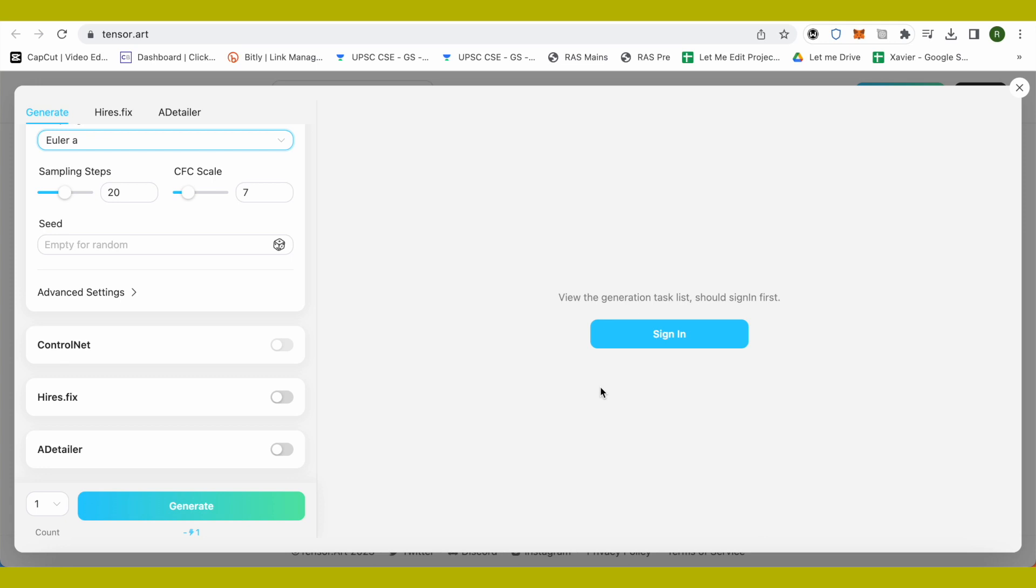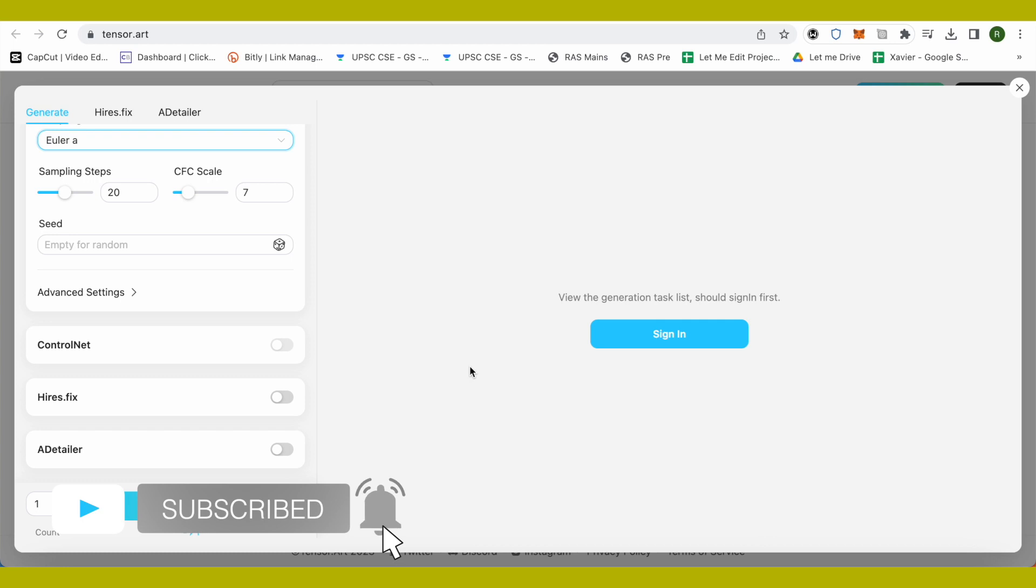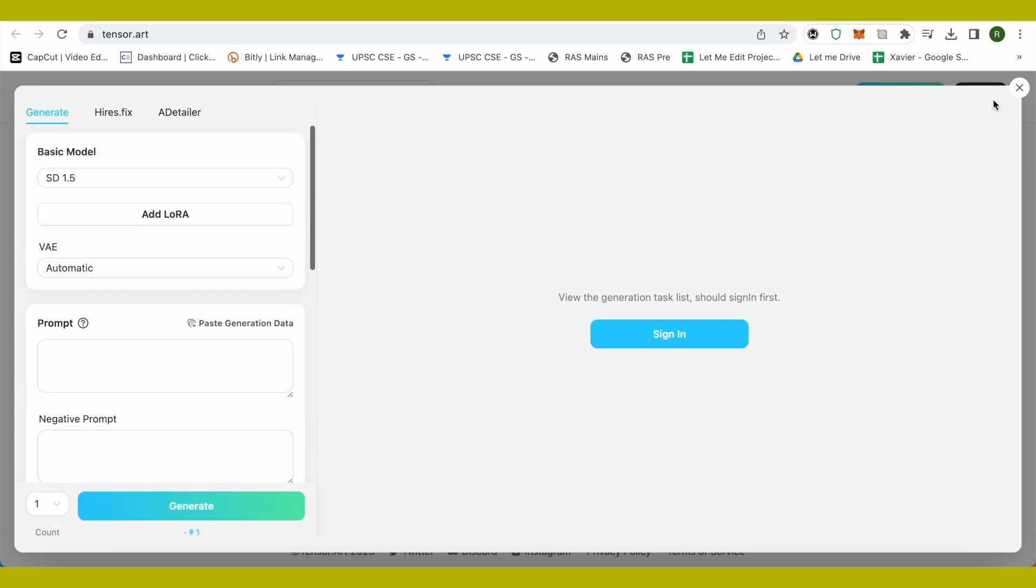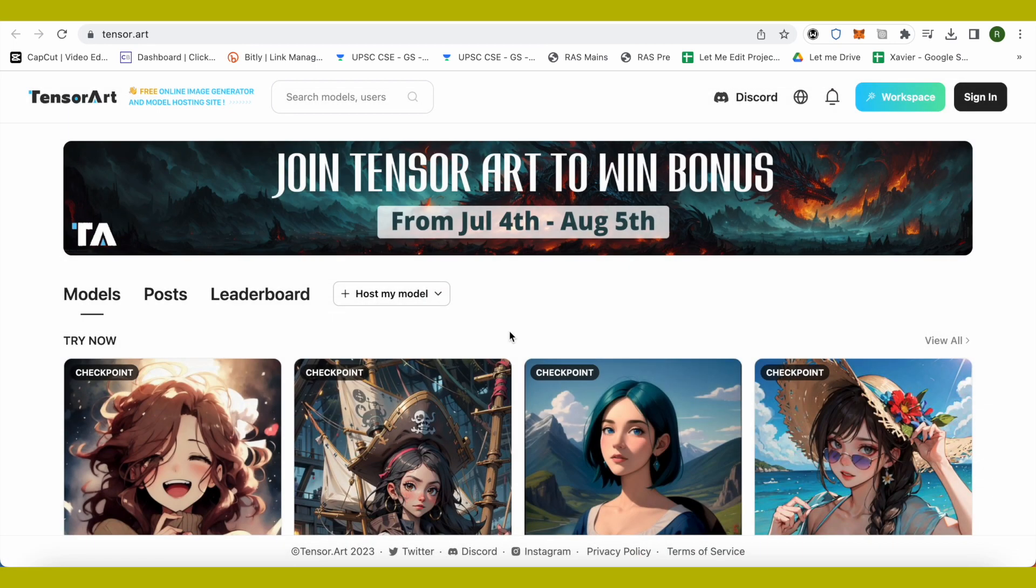This way you would be able to generate the AI art free of cost. I hope this video was helpful. Make sure to hit that like button and also subscribe to our channel for more helpful videos.